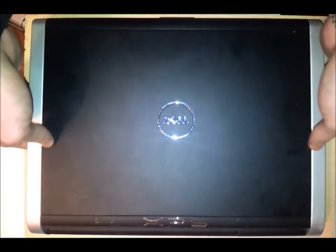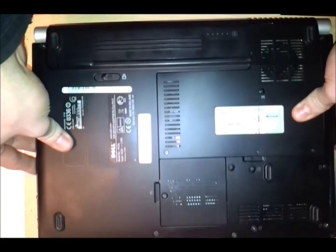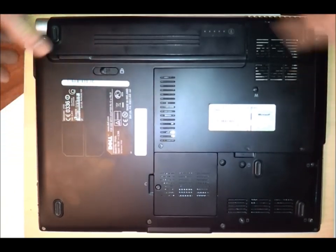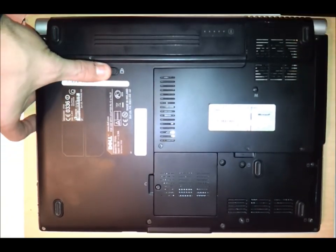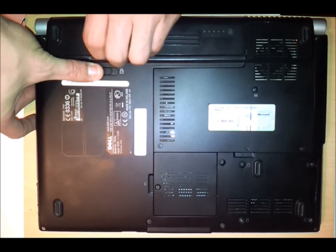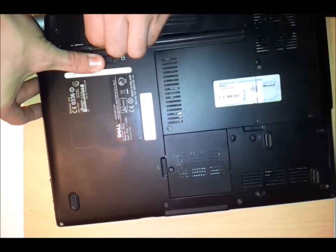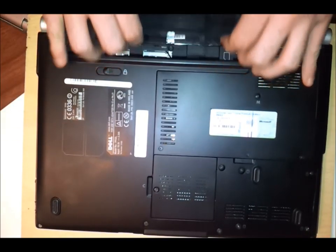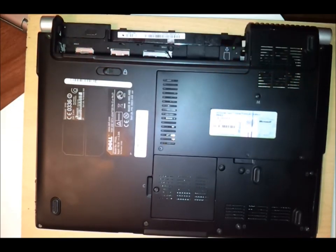To begin with you want to pop the laptop upside down and you want to always remove the battery first so that we have no power at all going to the laptop. This saves damage whilst you're removing its components.